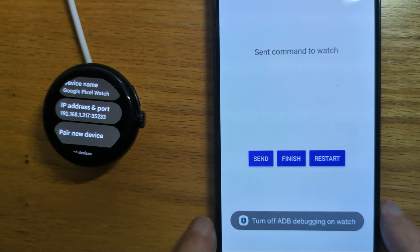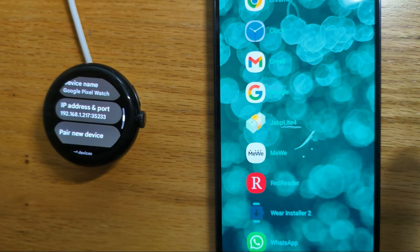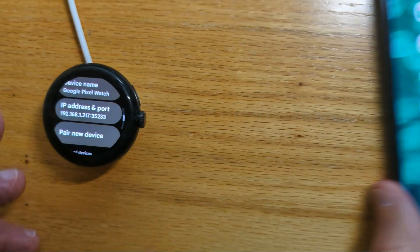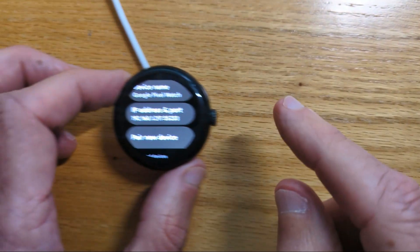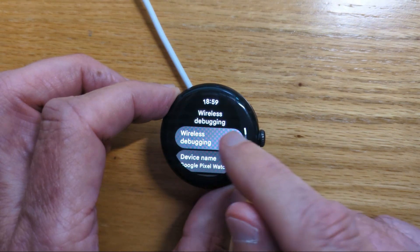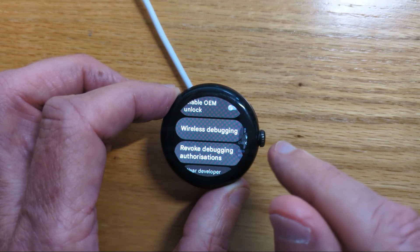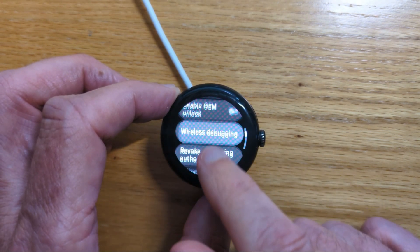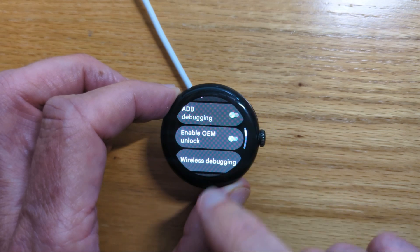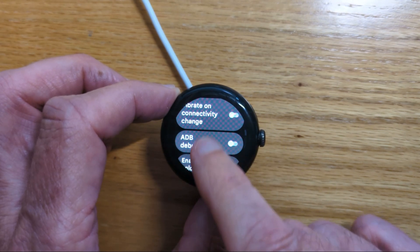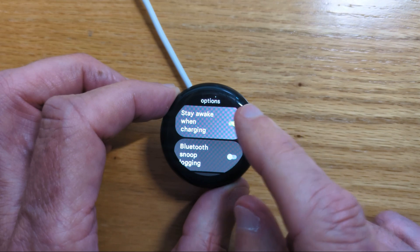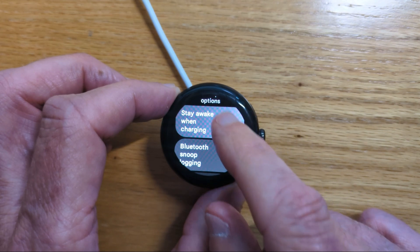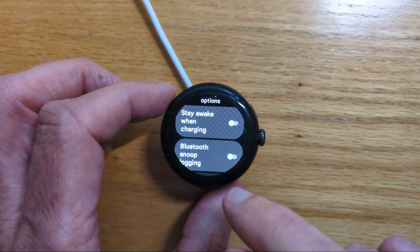We get a reminder to turn off ADB debugging on the watch. That's important to do because otherwise we'll use too much battery. So turn off wireless debugging, turn off ADB debugging, and we might as well turn off stay awake while charging as well.